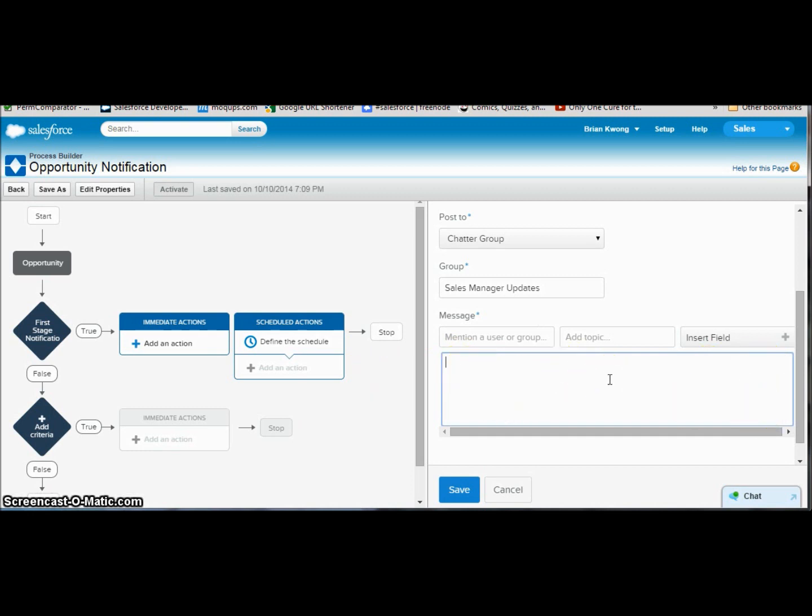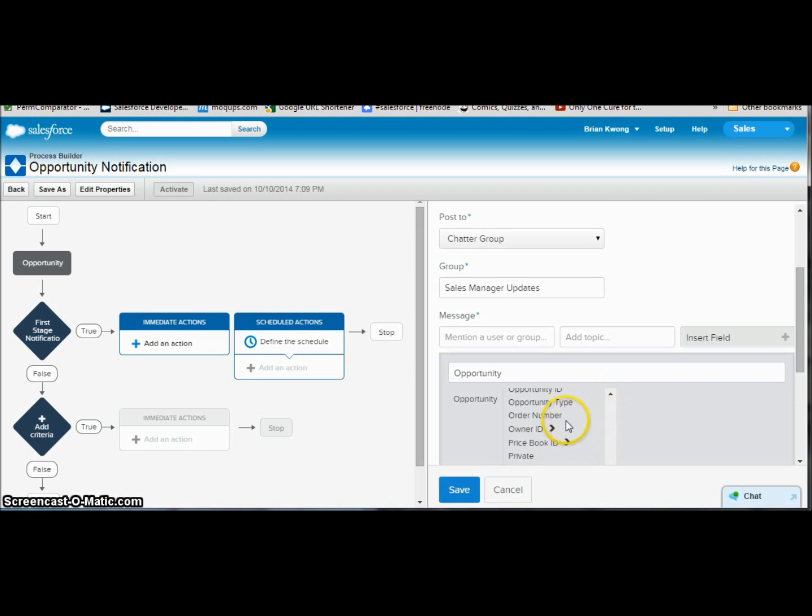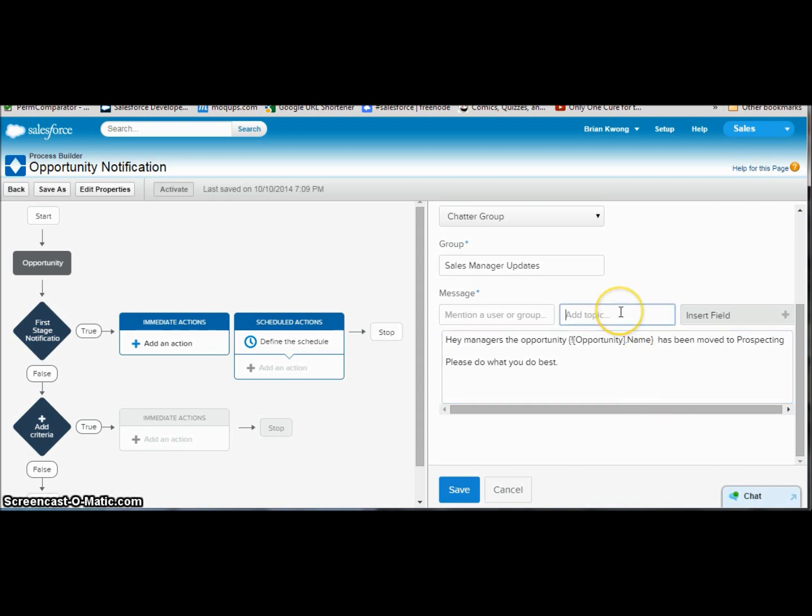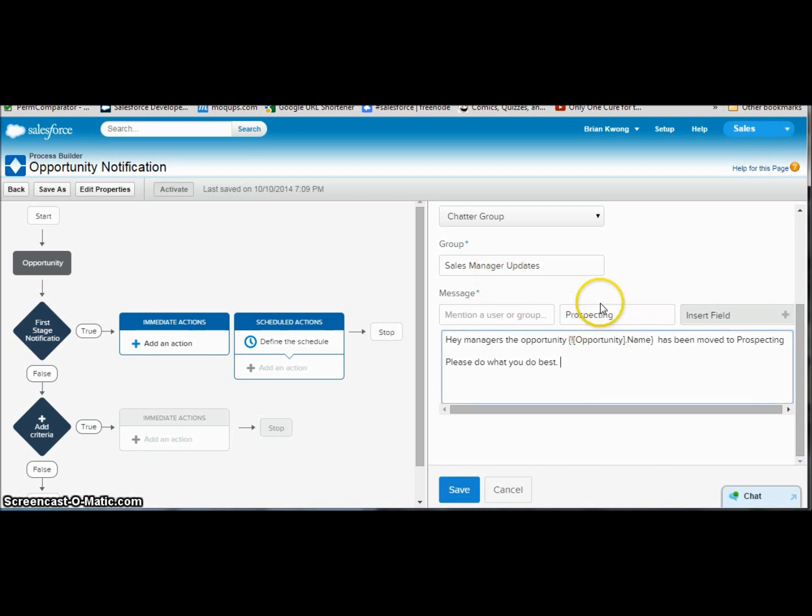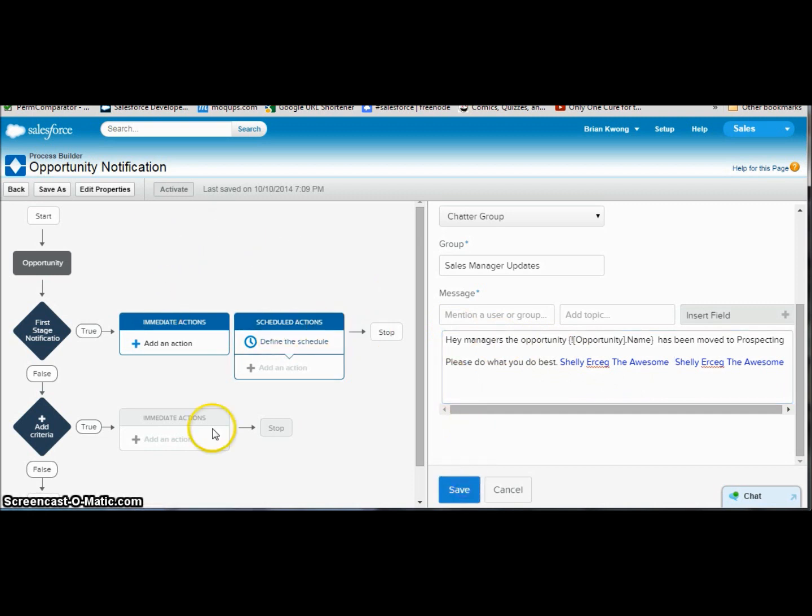So now we have a little box that we can put in our information. So we can say, hey managers, the opportunity, and now I need the opportunity name. So we're going to click on insert field, scroll down until we get opportunity name. I think I missed it, there it is, there we go. And insert. Has been moved to prospecting. Please do what you do best. We can also add topic, so let's add the topic prospecting, and topic is created here. So just like email alerts, you have to have the prospect over there. But we can mention a user, so let's go ahead and mention Shelly. Shelly is the product manager for Process Builder, so thank you very much Shelly for this great tool. So let's go ahead and save our action.